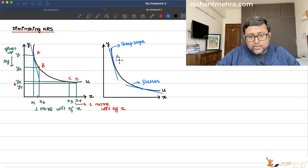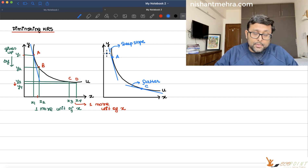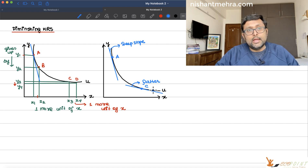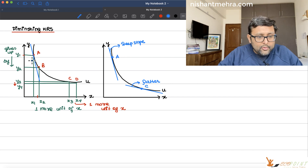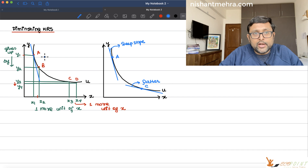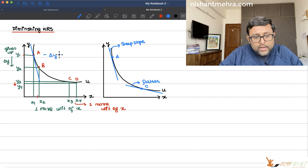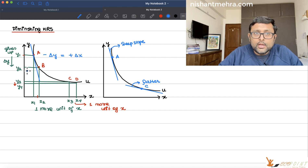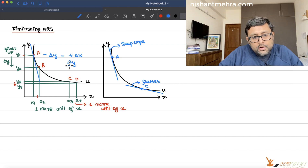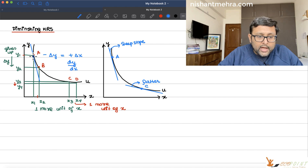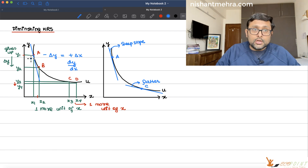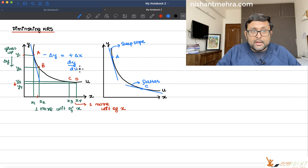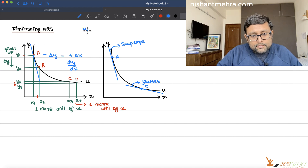When you move from a point such as A to a point such as C, you find that the slope was very steep and now it is becoming very flat — the slope is falling. What I am trying to find out when moving from A to B is how much Y you want to give up for one more unit of X. Basically, you are finding delta Y upon delta X, which is dy/dx. So MRS is just the slope of the indifference curve.